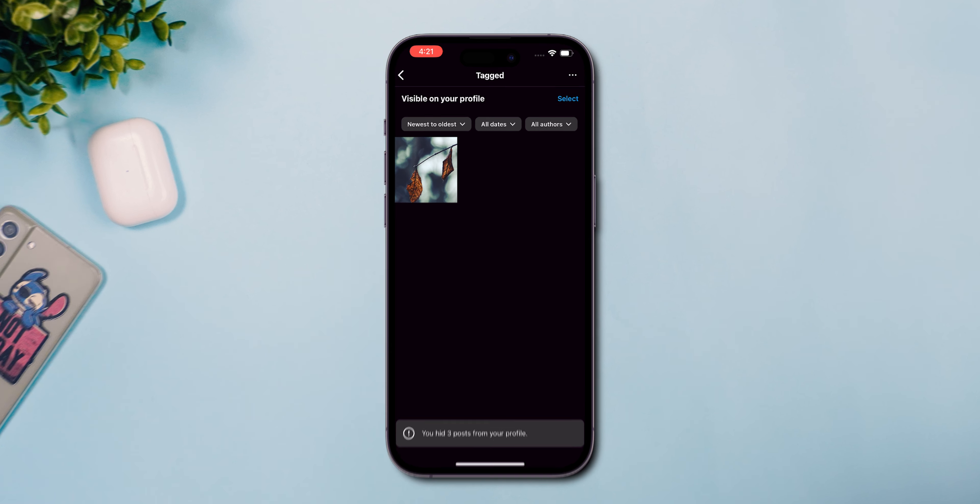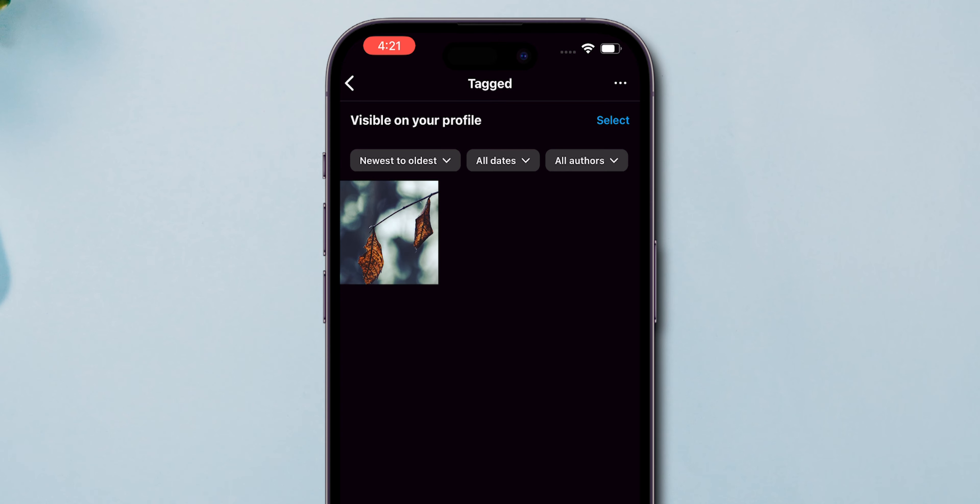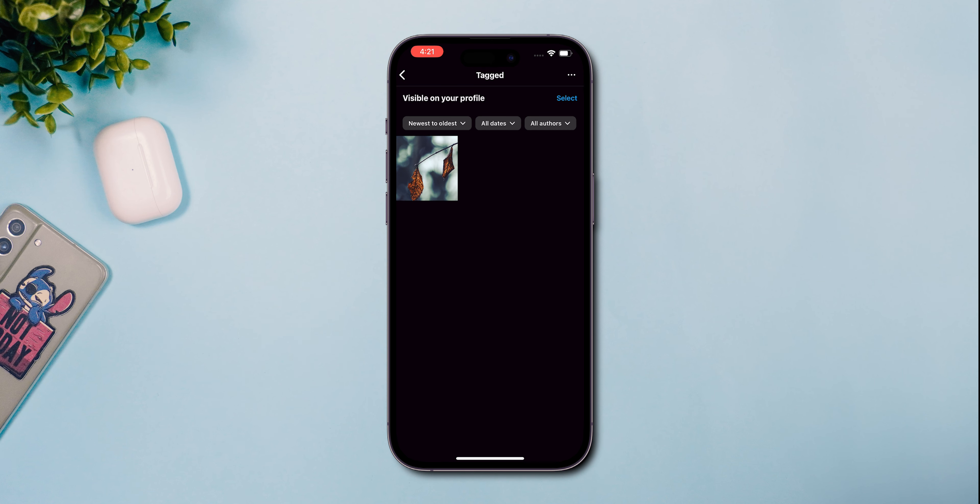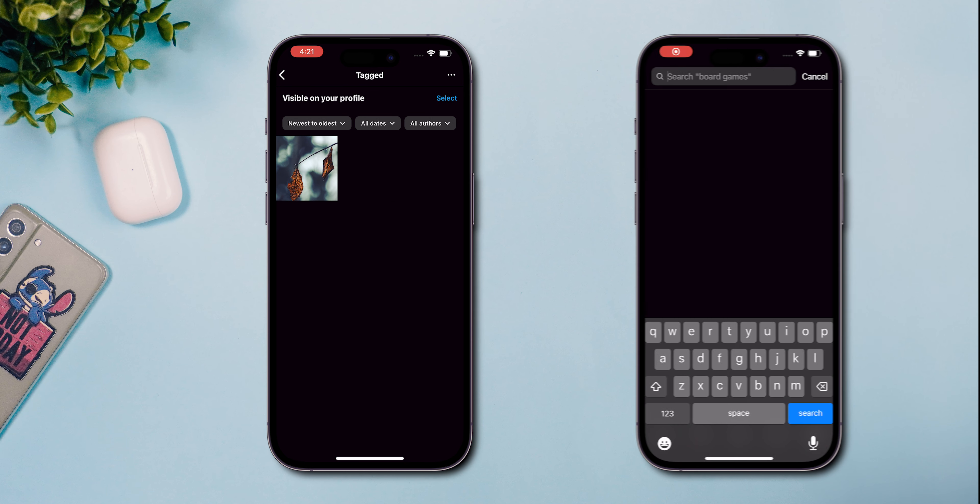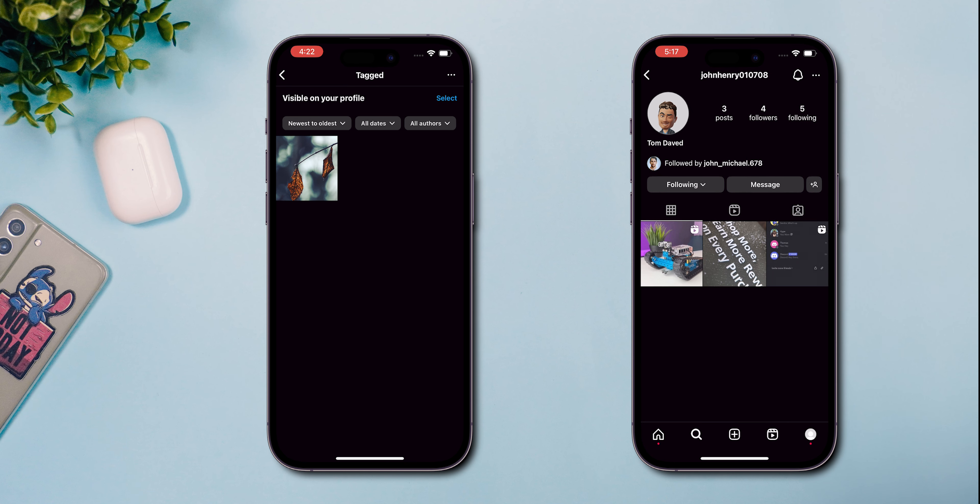Once hidden, the photo won't appear in the Tagged Photos section of your profile, but you'll still be able to see it. This means others won't see it when they visit your profile.